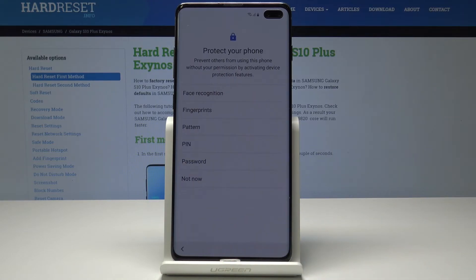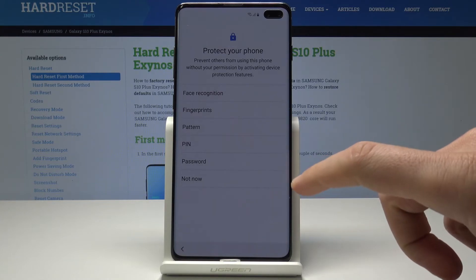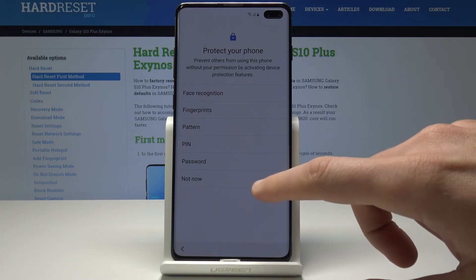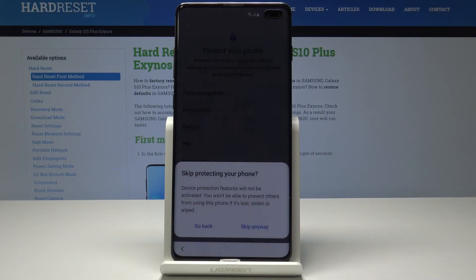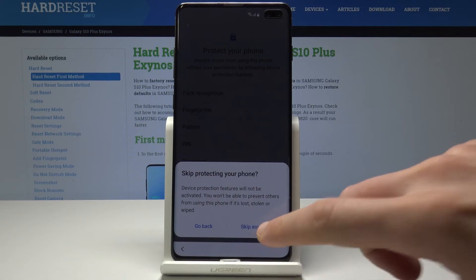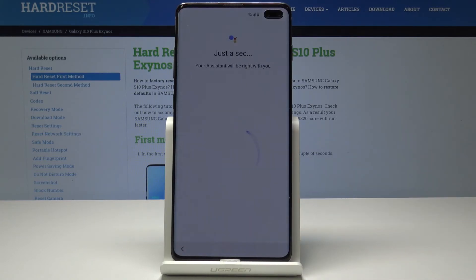You can protect your device by using face recognition, fingerprints, pattern, PIN, or password. Or you can choose not now and do it later in settings or by using our videos. Let's choose not now. Let me tap skip anyway.